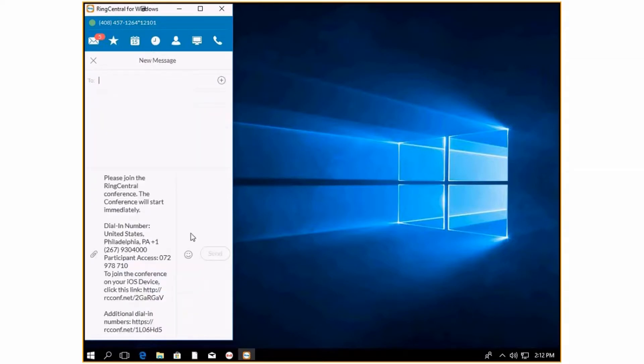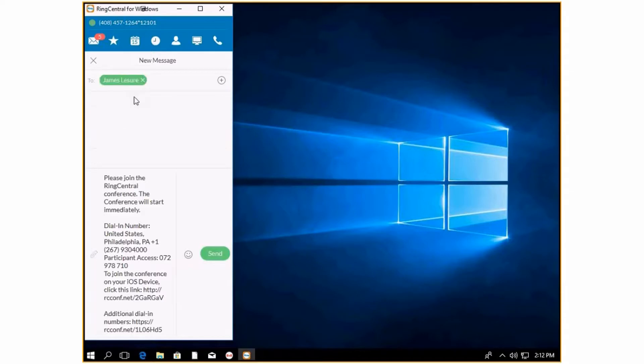If you press text, you can start typing in somebody's name, click their name, and then this is the text that they'll see. It will give them the information on how to dial in and then you can just press send.